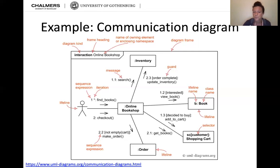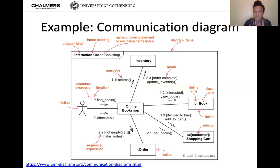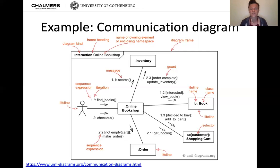Sequence two is the checkout sequence. Step 2.1: get books in the shopping cart. Step 2.2: if the cart is not empty, turn it into an order — otherwise you get a message that your shopping cart is empty. An order object lifeline is created. Step 2.3: when the order is complete, update the inventory. Payment is not modeled in this example. With those steps you already have all the most important elements for communication diagram notation.